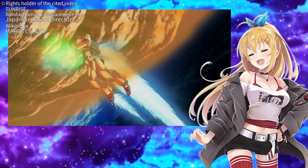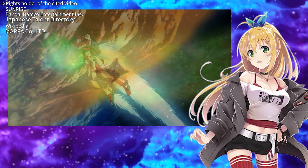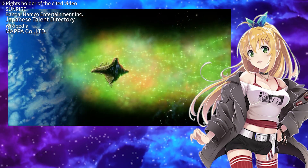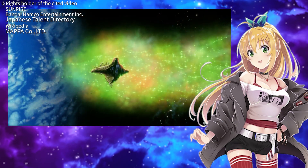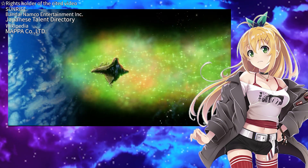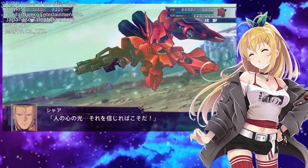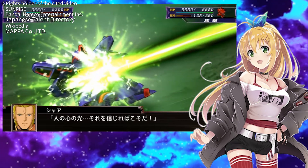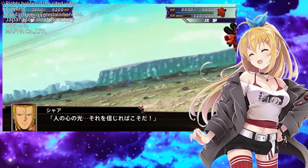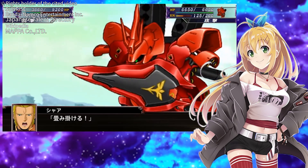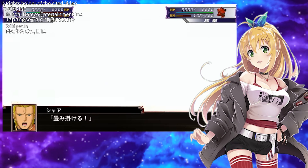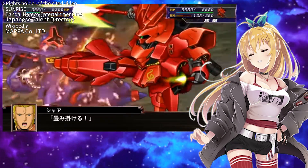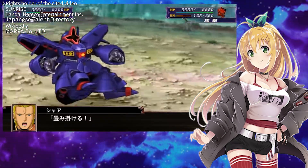I speculate that if Amuro had acted on scientifically correct principles, the miraculous final scene would not have occurred. I believe the scene depicts how human emotions like passion and impulse can bring about miracles.